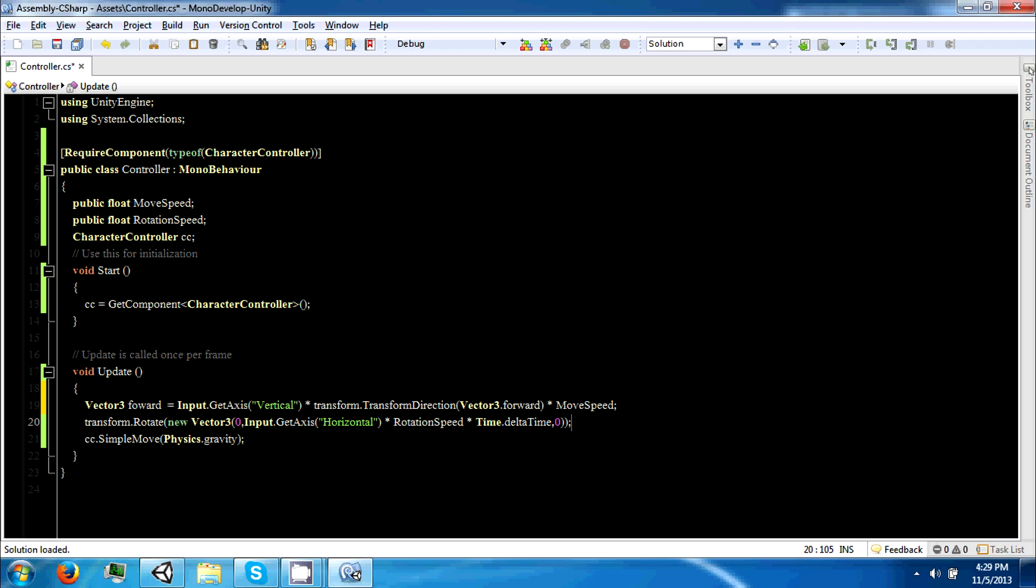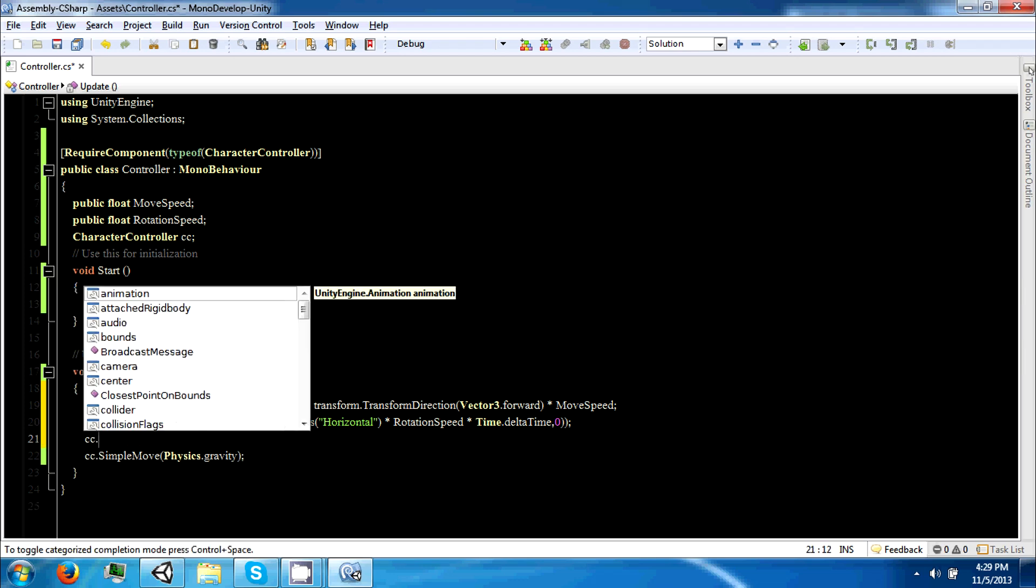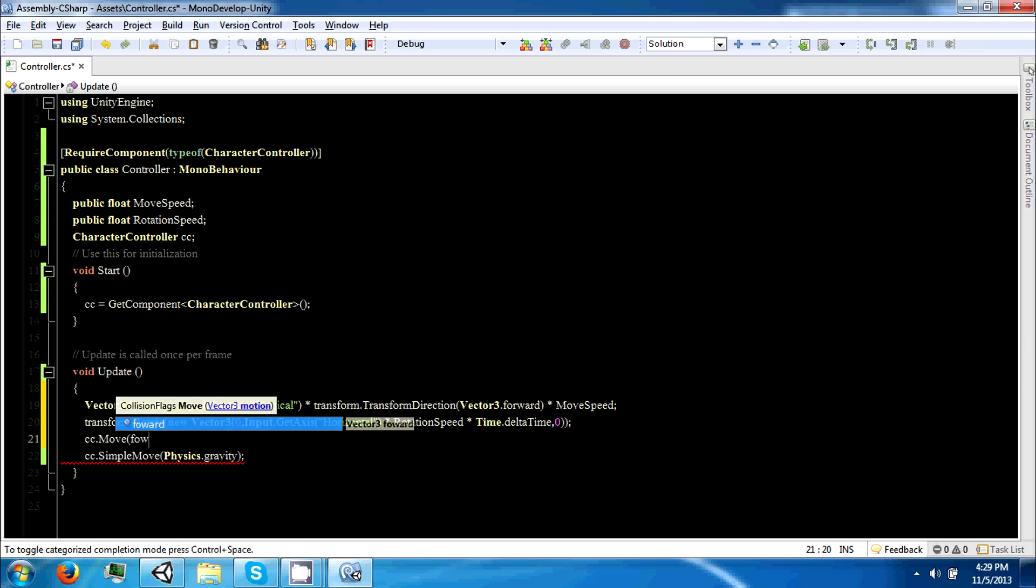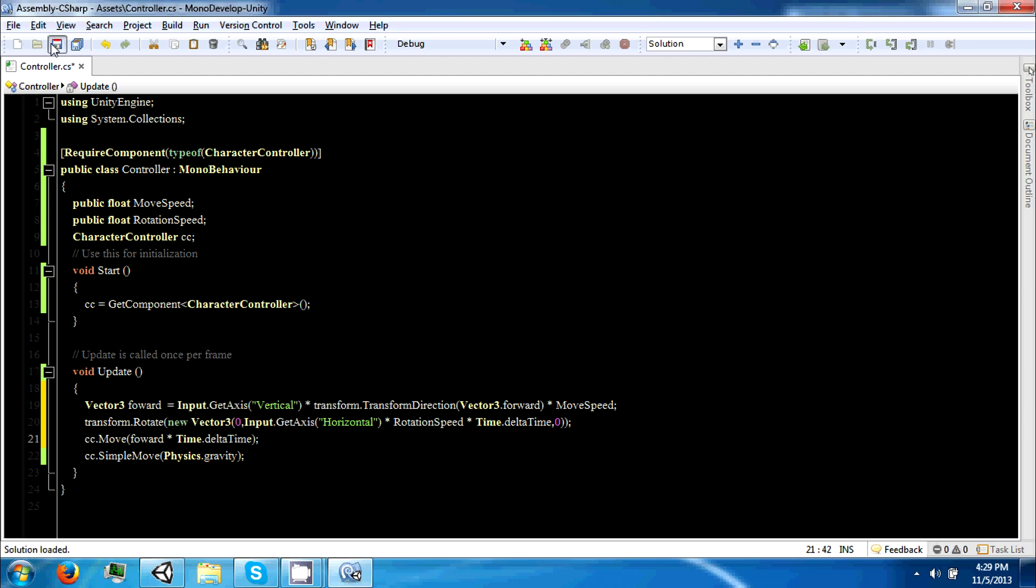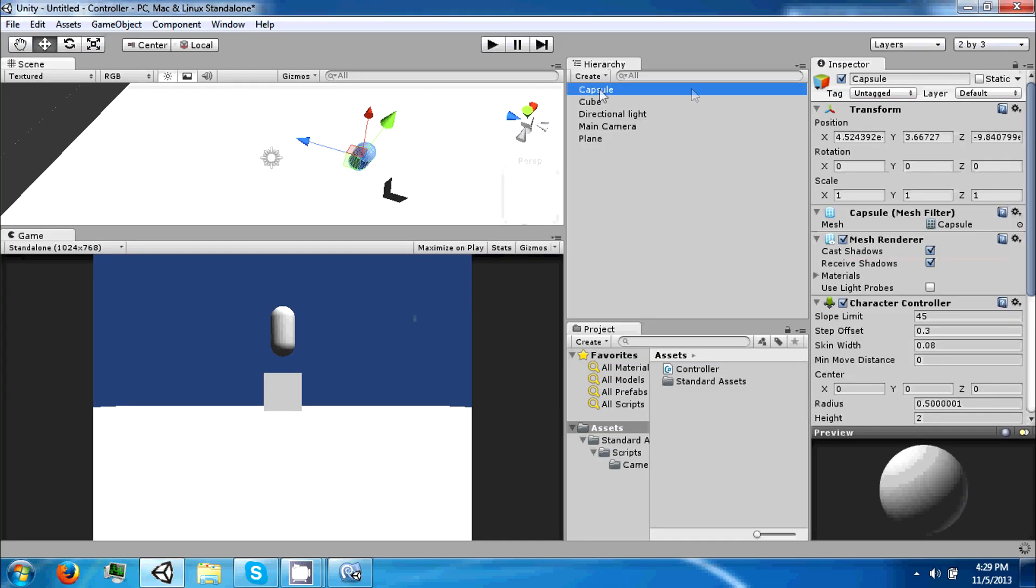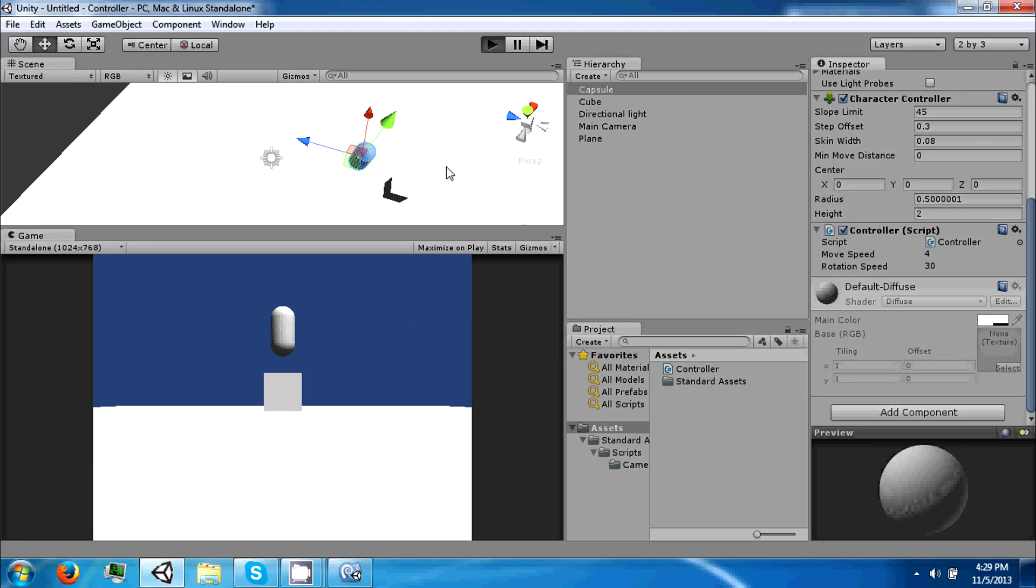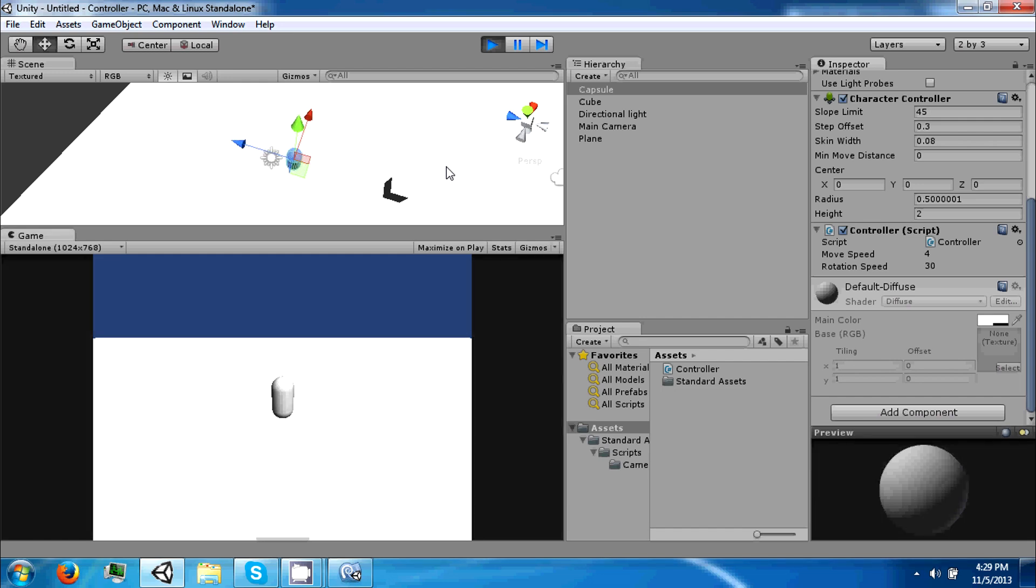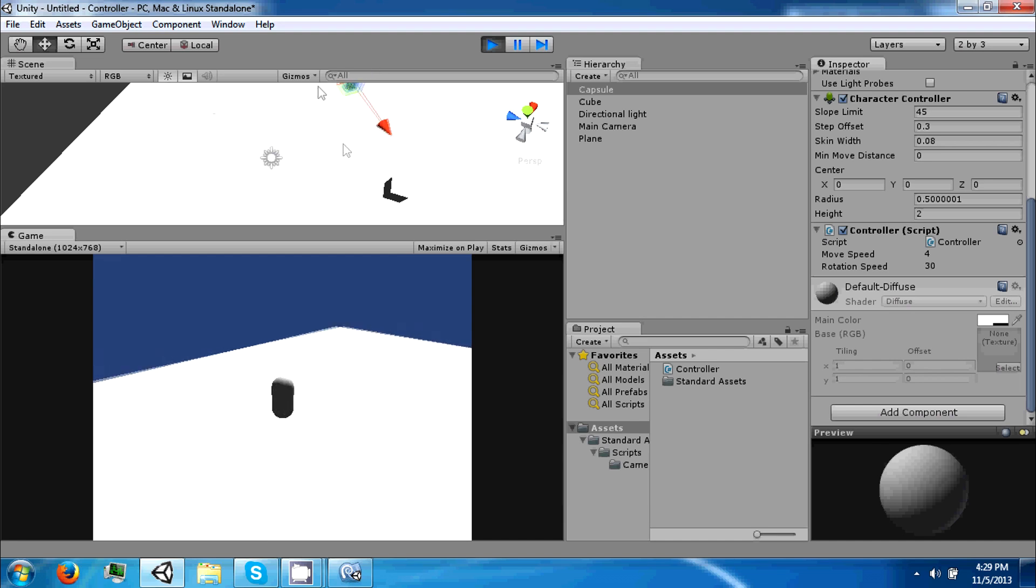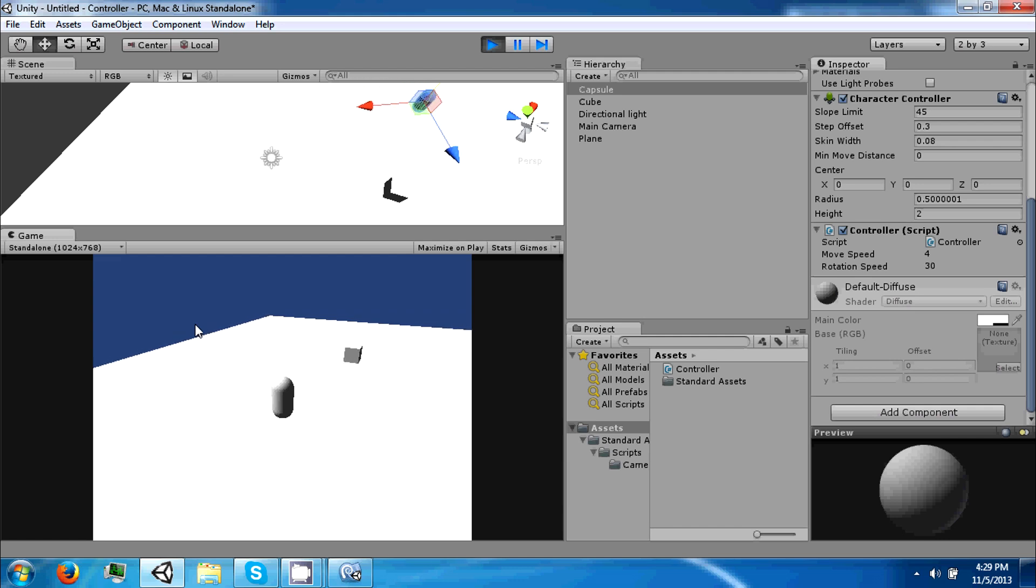If you save that, click on our capsule and go to our movement speed and set that to like four. If you click play, he'll now move in the forward direction of the blue arrow and he'll rotate around. If you stop, the camera will slowly rotate until it's behind the player.